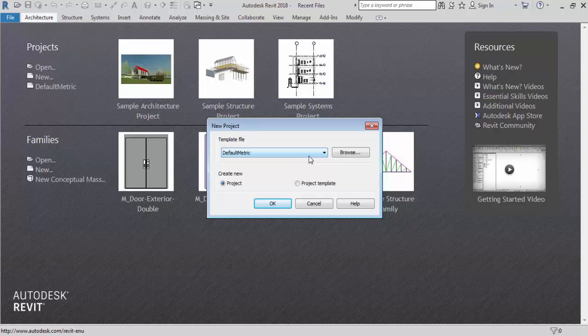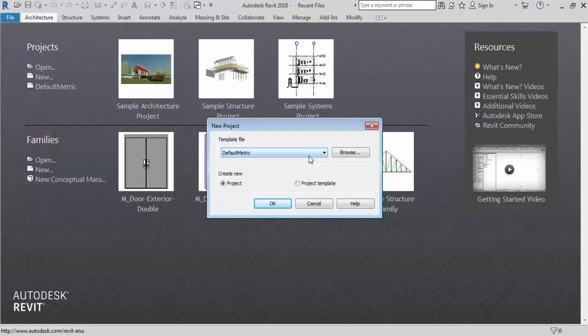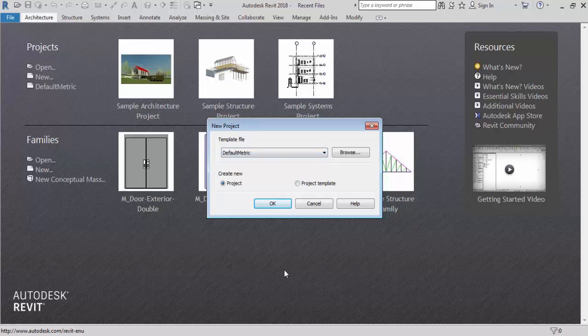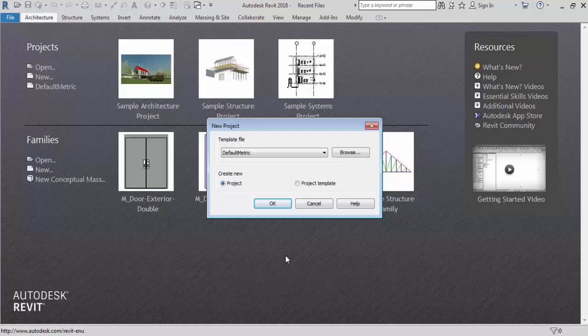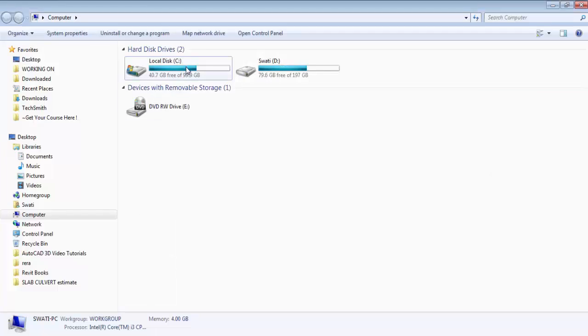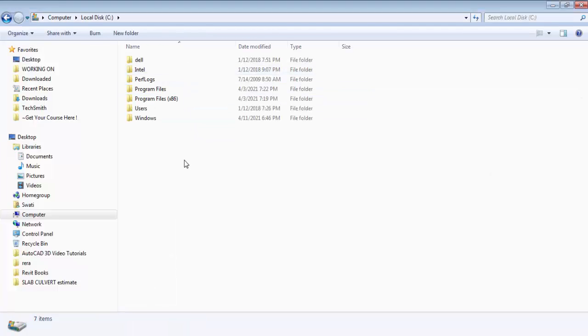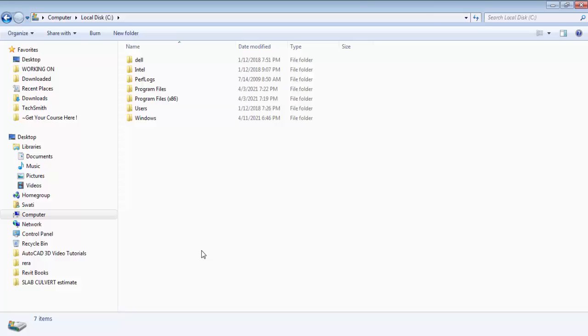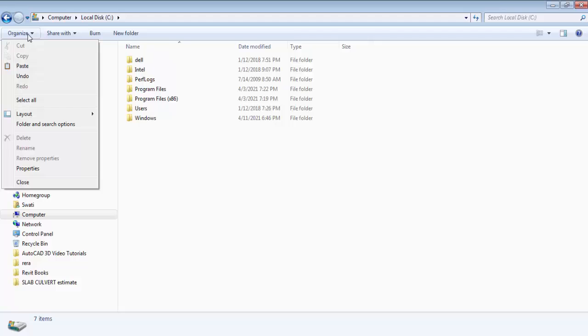So from here you may or may not see any templates. But there are some templates are installed with the software. But if it's not coming in your computer then you have to download it from the Revit site. So now I will show you where are the templates which are installed with the Revit software. So I will go to C drive. In C drive there is a folder named program data. But here we are not able to see any folder named program data because that folder has been hidden.